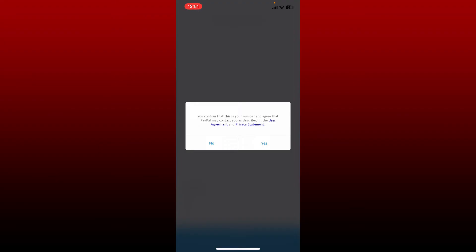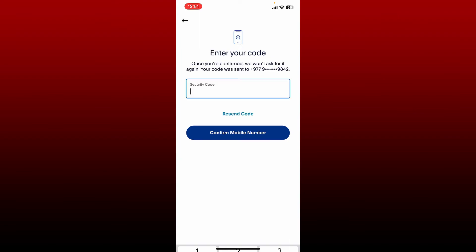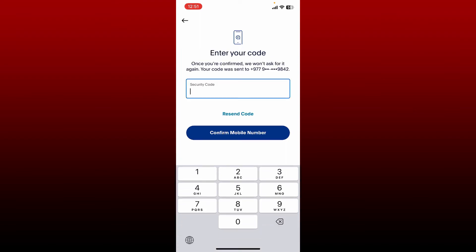Tap yes to continue, and then to confirm or verify your mobile number, tap on get your code. You now need to enter the security code sent to you via SMS on the number that you just provided.